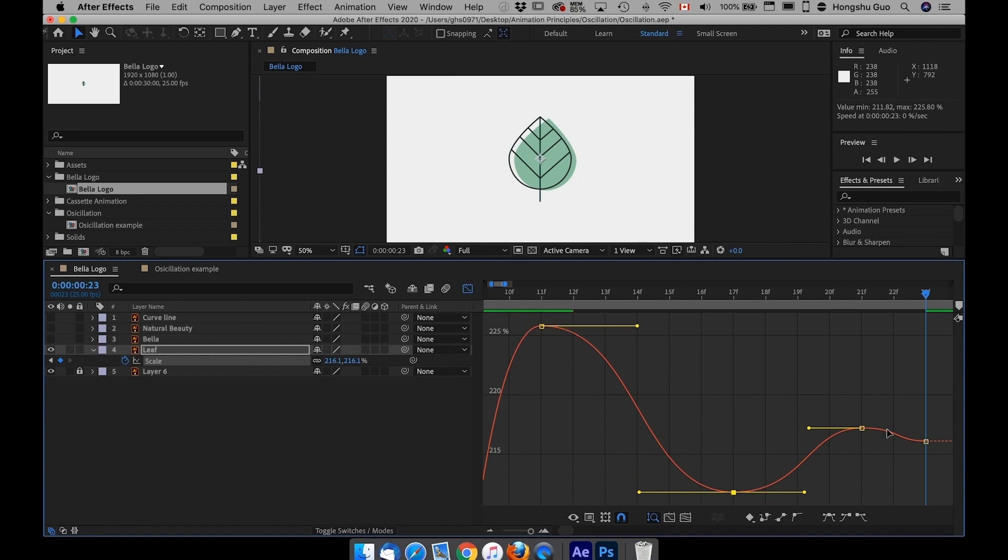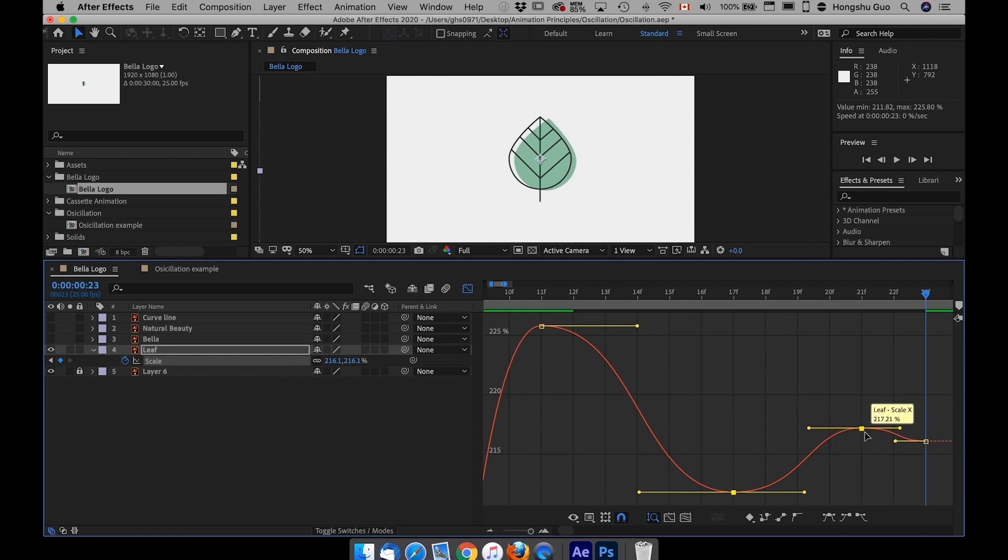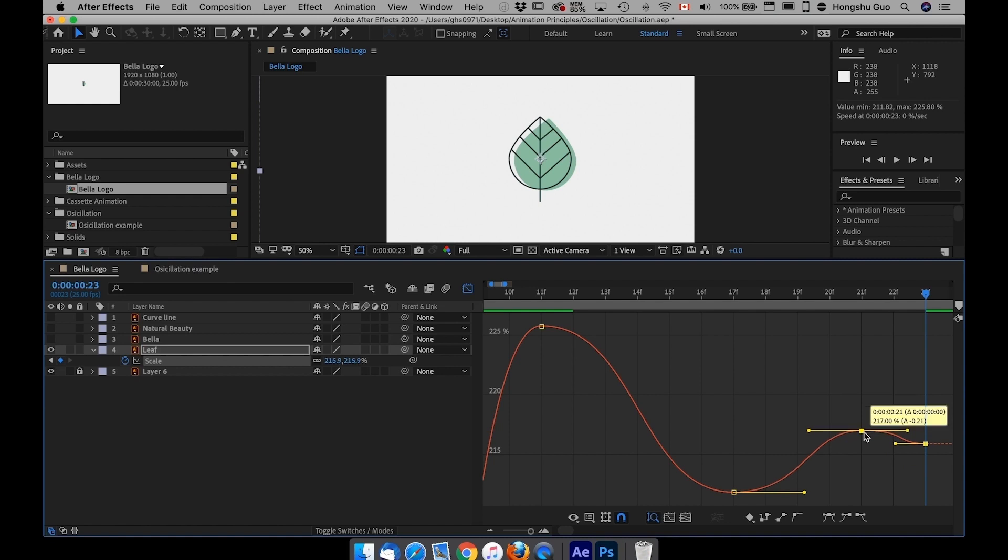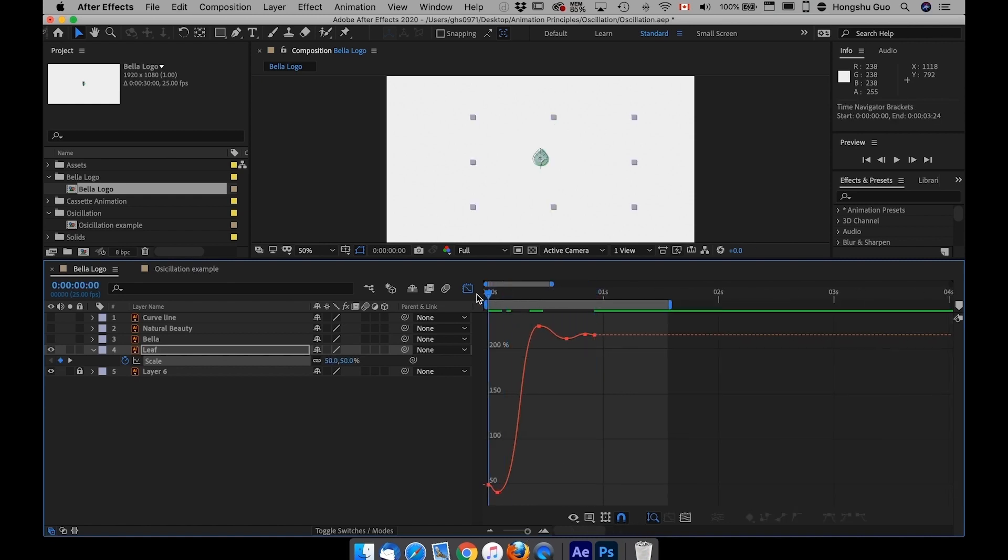Give it an overshoot and also oscillation move. Make sure the energy is dying, decaying, so each curve is becoming smaller and smaller, closer to this final percentage point. If I have a curve like this, let's see what happens to the animation.